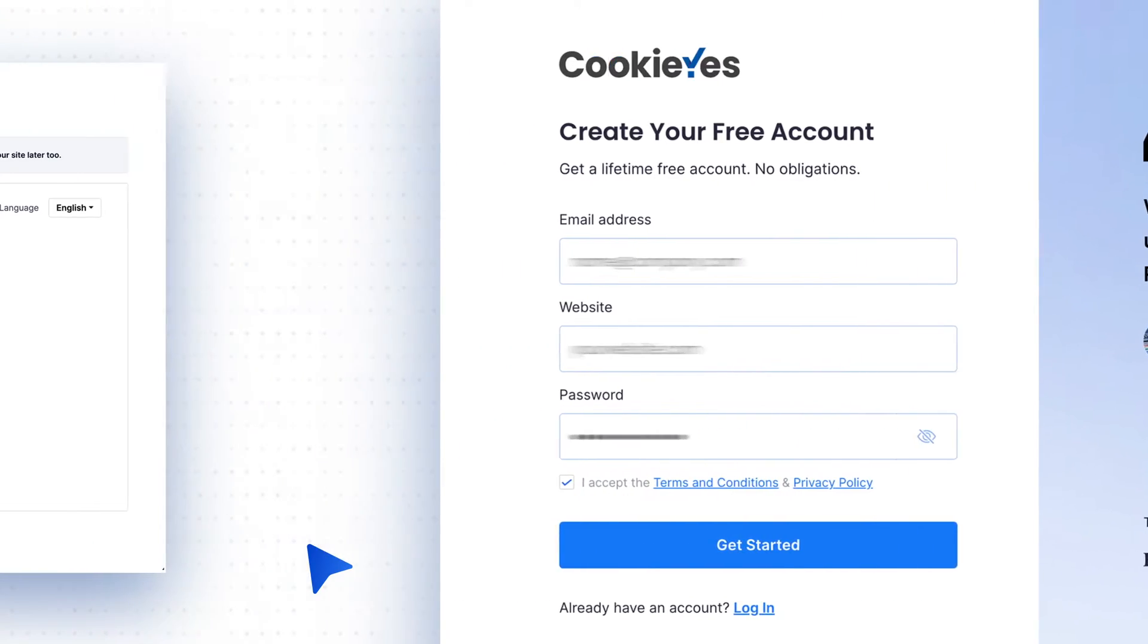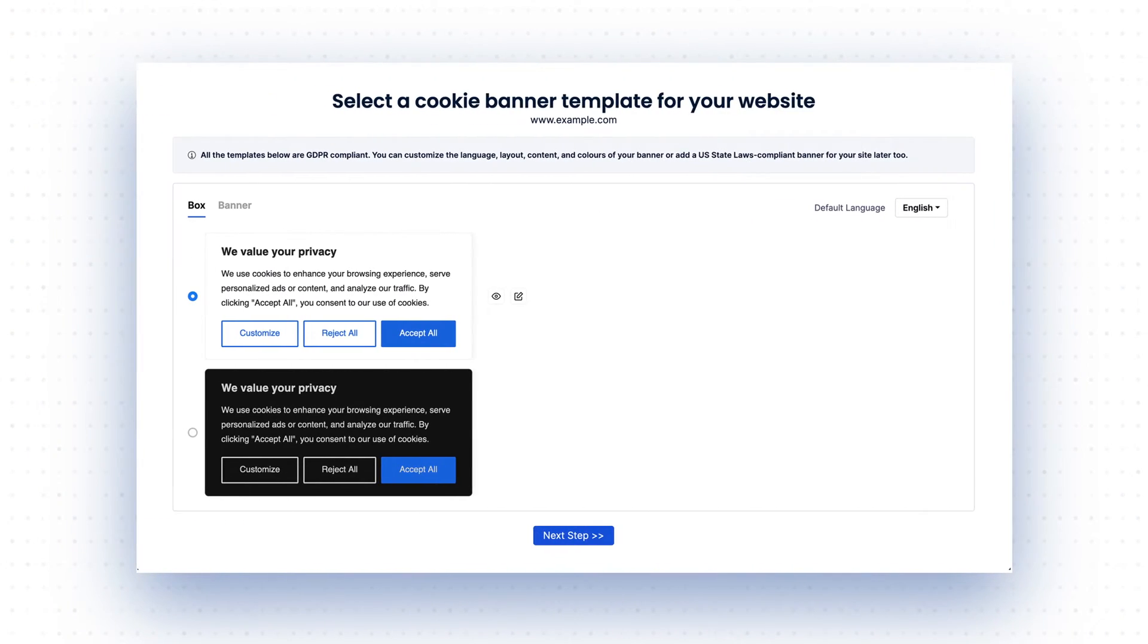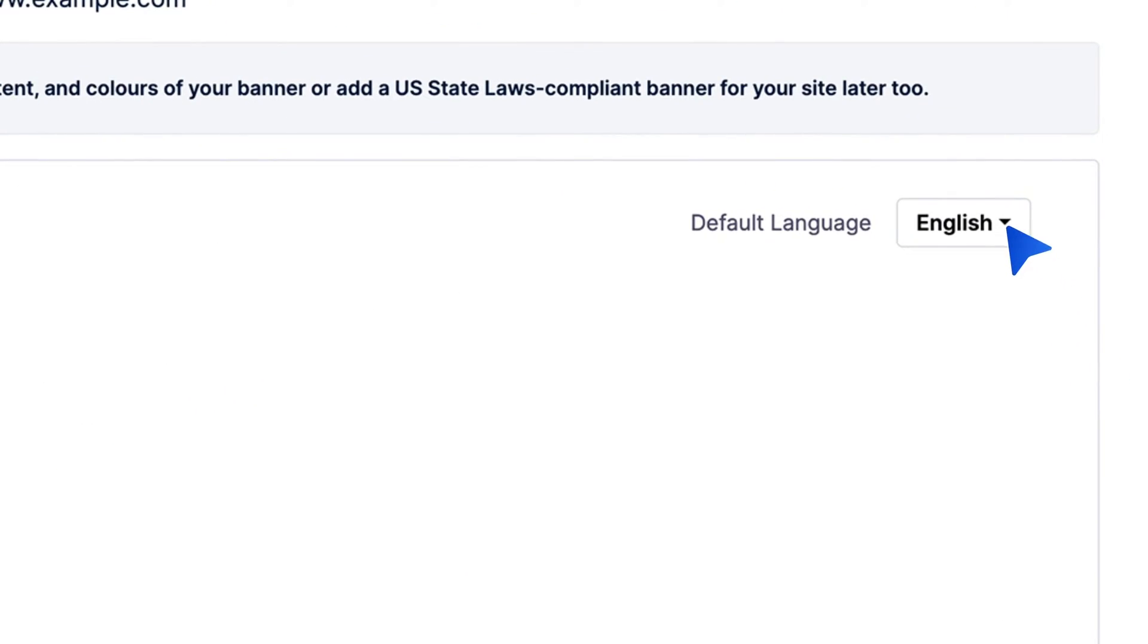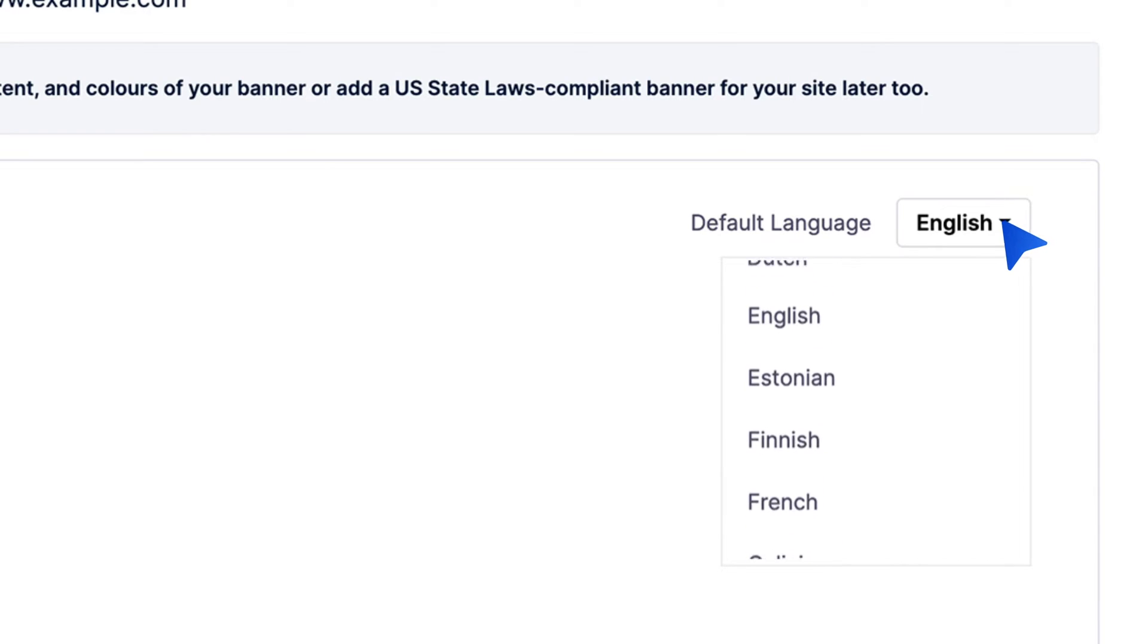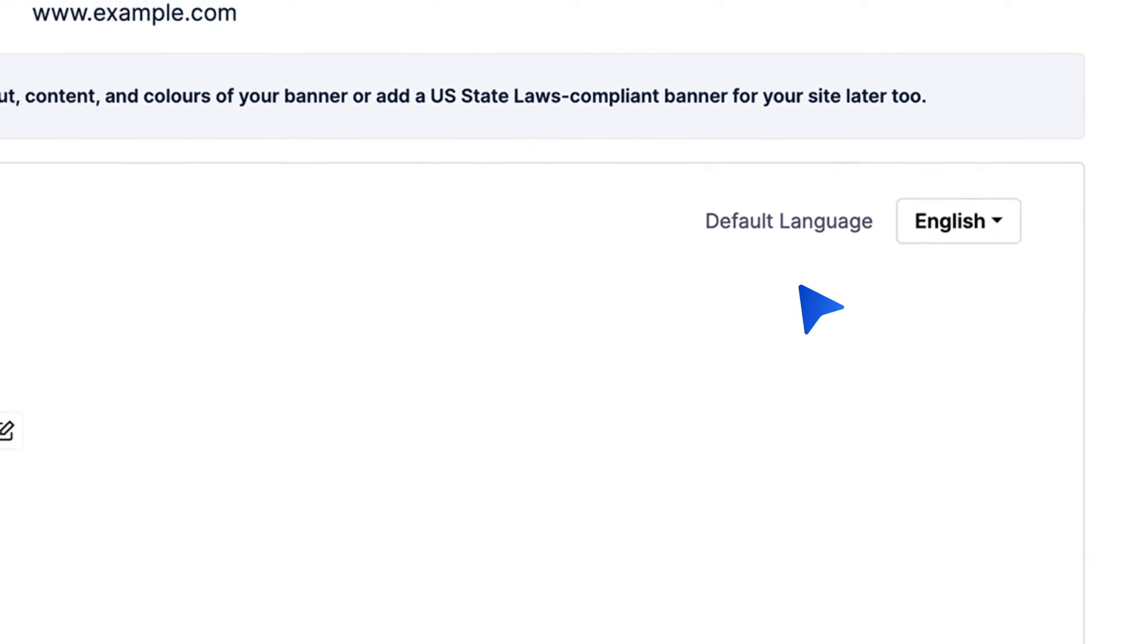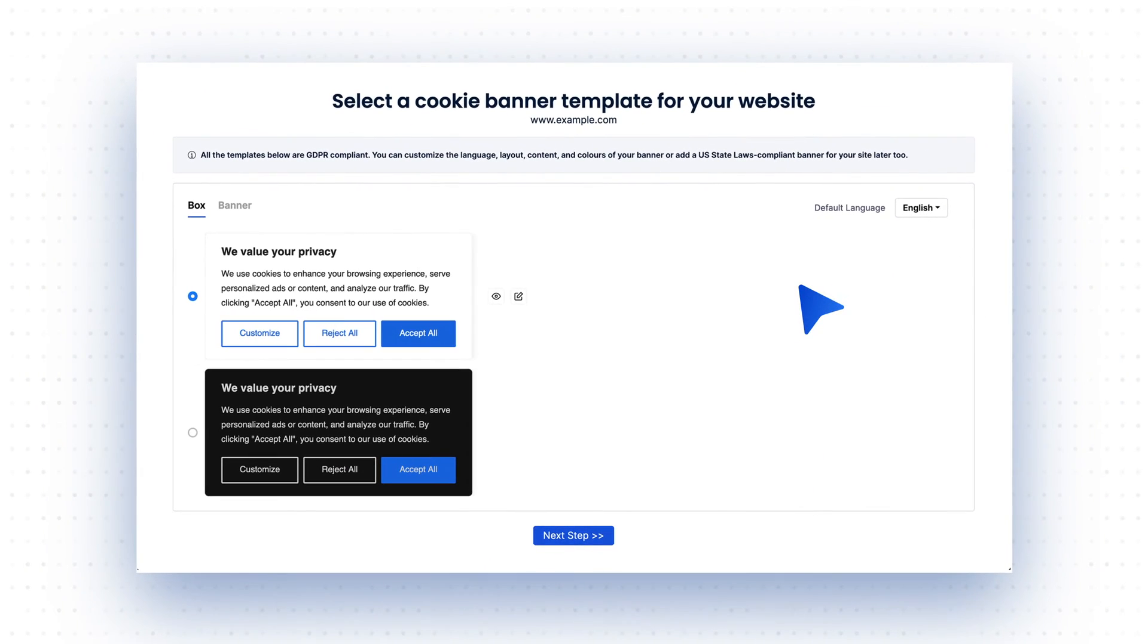After logging in, go to the Setup screen and choose your default language. This is the language your cookie banner displays when users haven't set a preference.